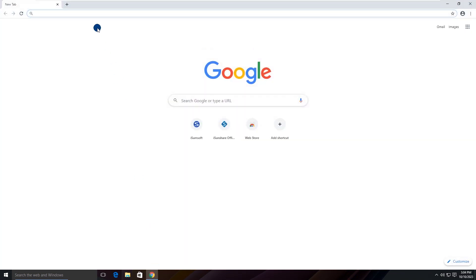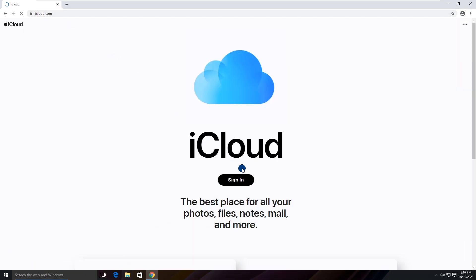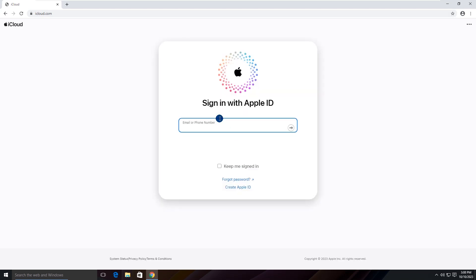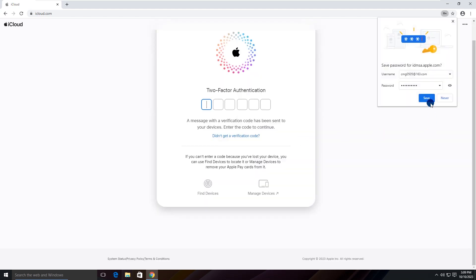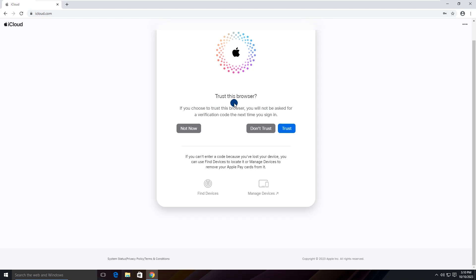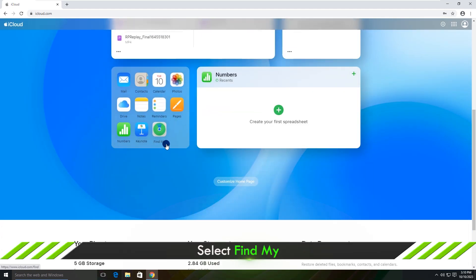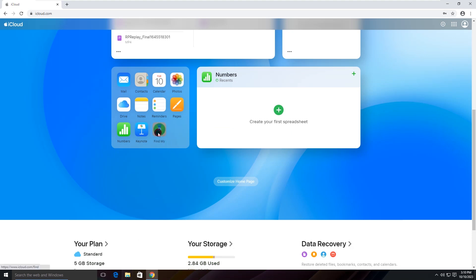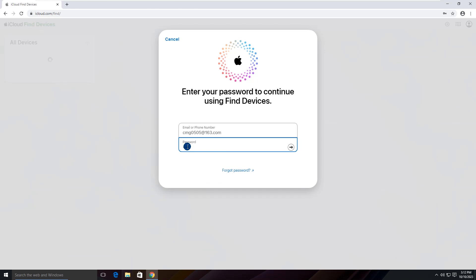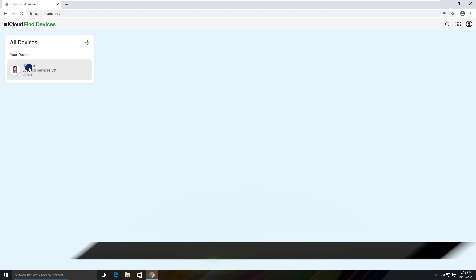The second method is to visit the iCloud website. Search for the iCloud site and use your Apple ID to sign in. Enter the account and password. Scroll down and click Find My. Access the feature with the Apple ID password again, then choose the iPhone device under All Devices.